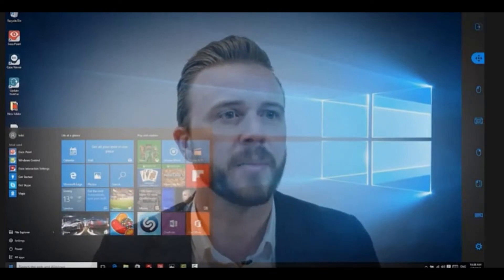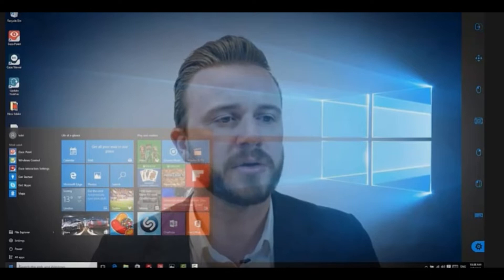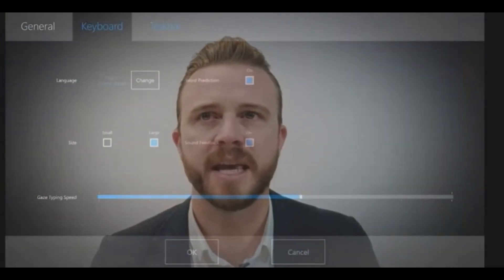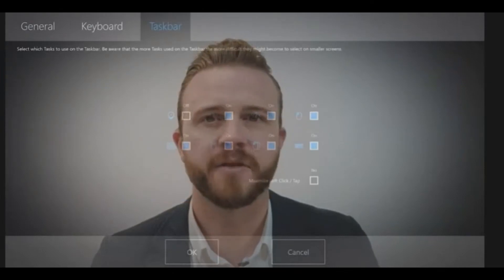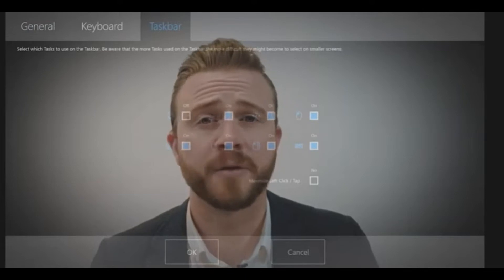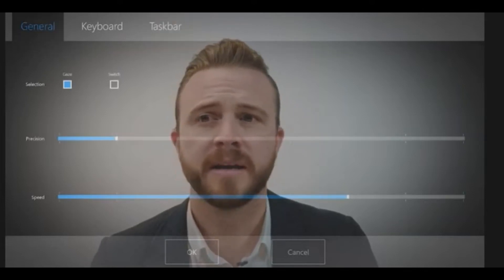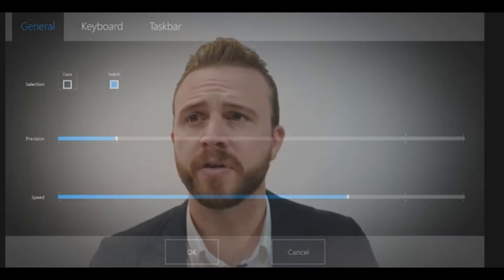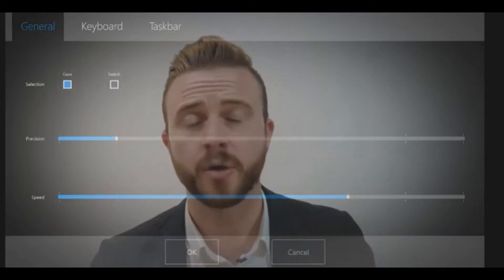When you look at the taskbar, it follows your eyes as you look up and down. This allows you to go into settings and control different types of settings with your eyes — changing the keyboard language, changing the different tasks on the taskbar, adding different word prediction languages, adjusting the speed and precision of the zoom, or even switching between selecting with a physical switch or just using your gaze. That's basically gaze selection — an absolutely fantastic way of using your eyes to control your entire interface.